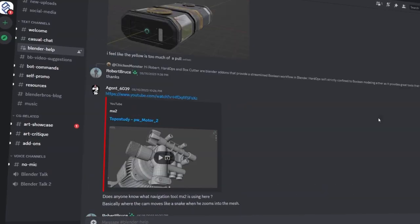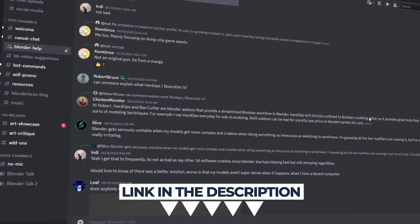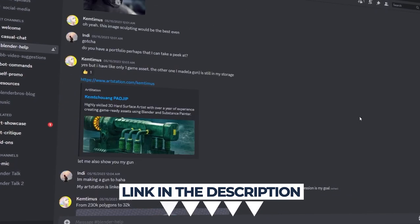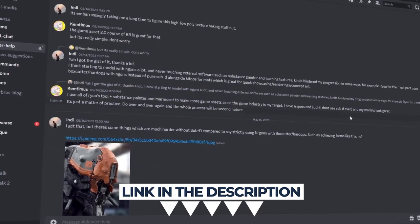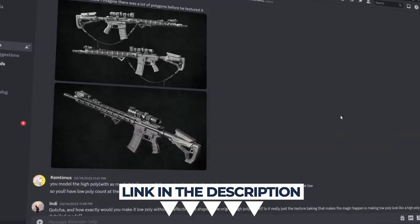We also have a discord server with 3000 like-minded people, which makes it one of the best places to get help with blender. Whenever you get stuck, that's all for this video guys. Thanks for watching. And I see you in the next one.